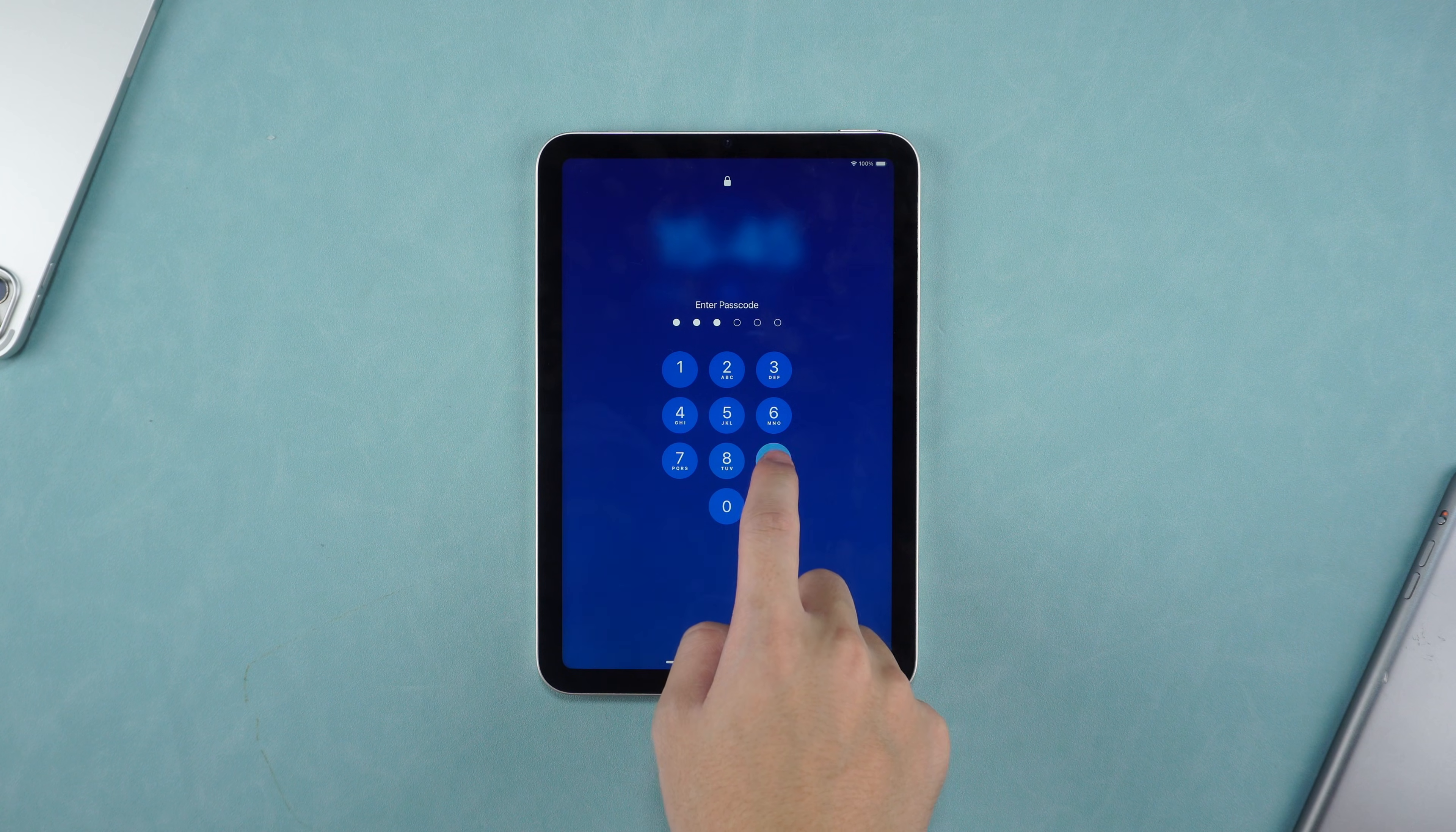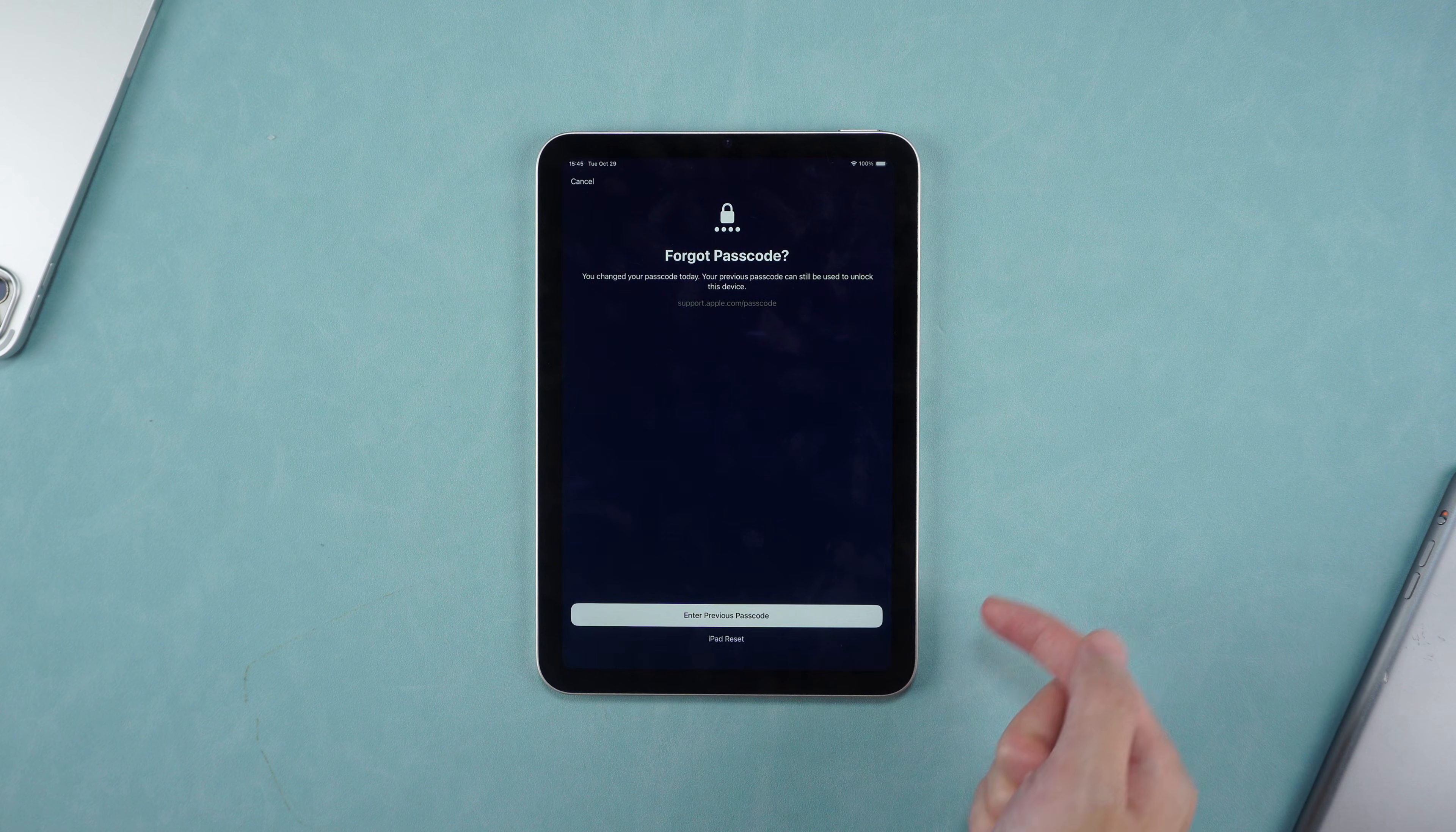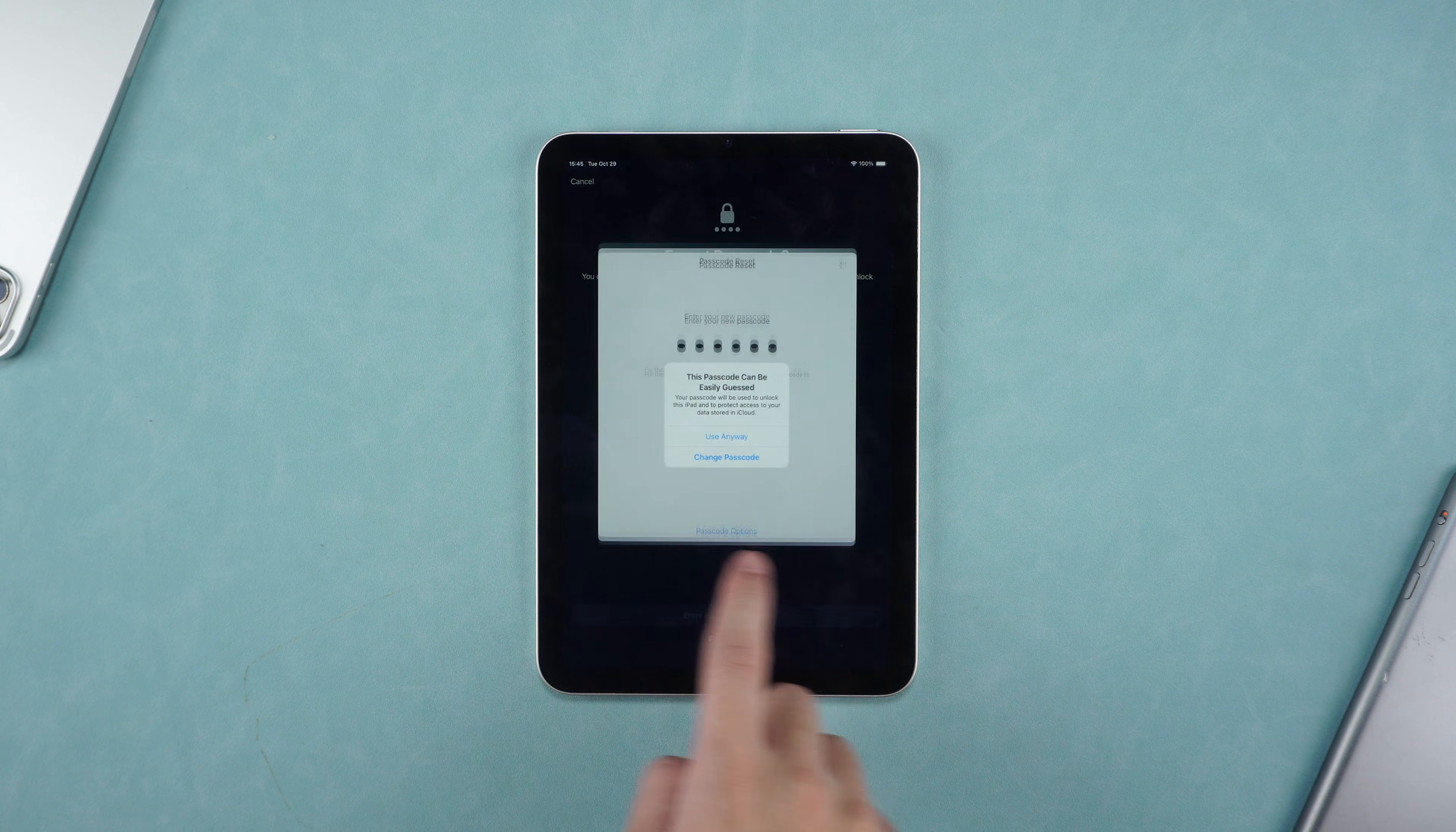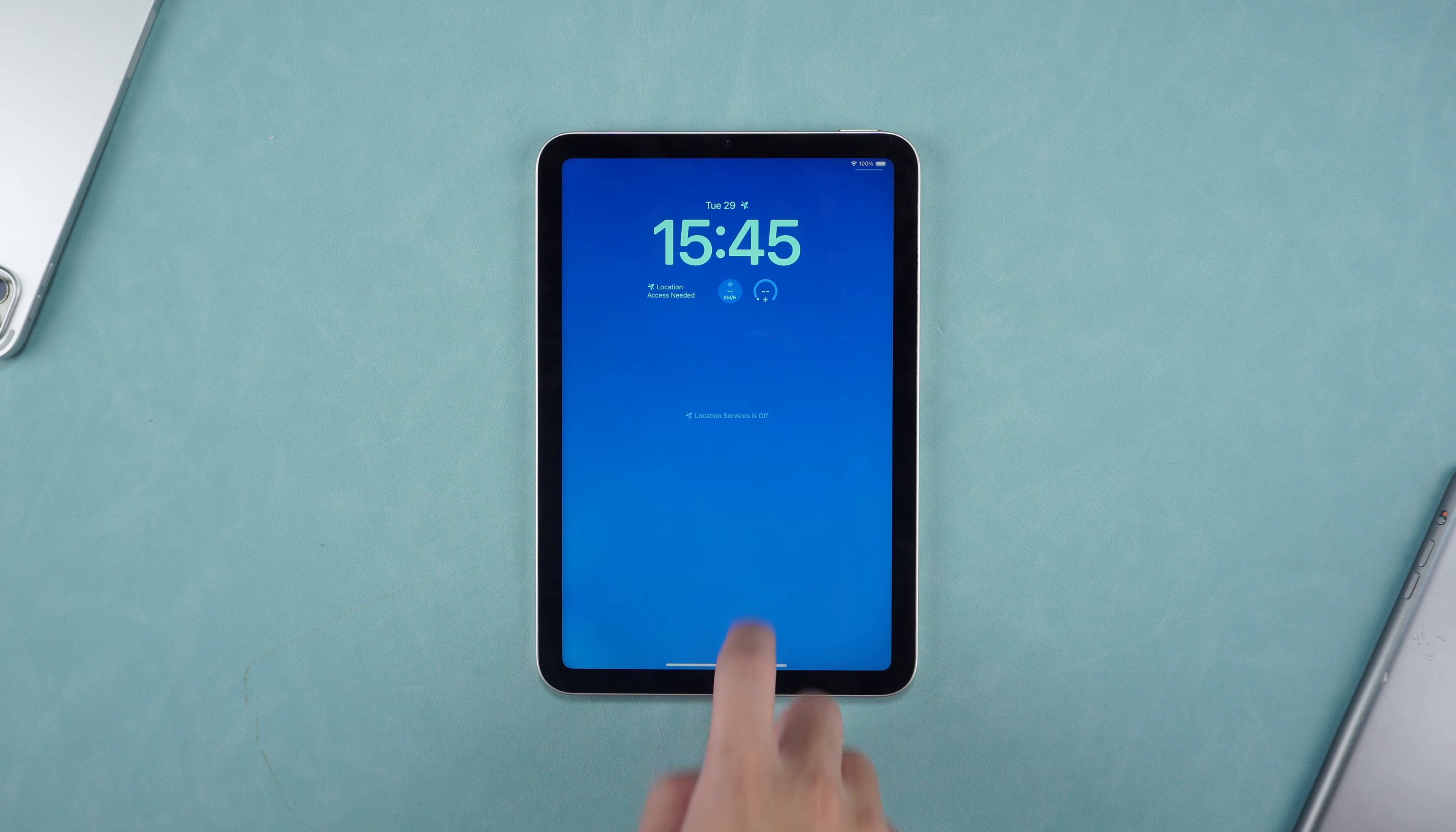Continue to enter the wrong password until Forgot Password appears in the lower right corner of the screen. Click it. Click Enter Previous Passcode. Enter the old password to change the password. This is a special method, which requires you to remember your old password and must be operated within 72 hours.